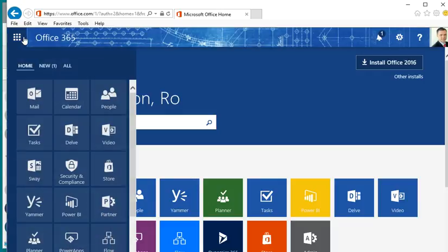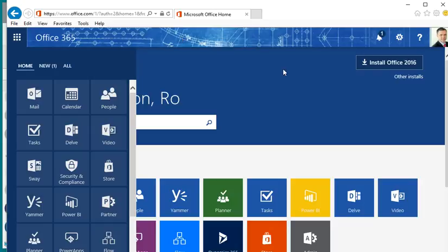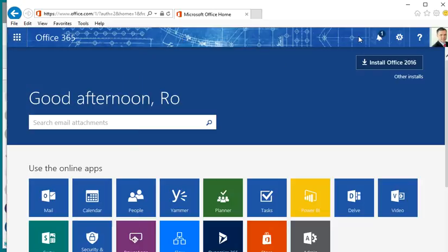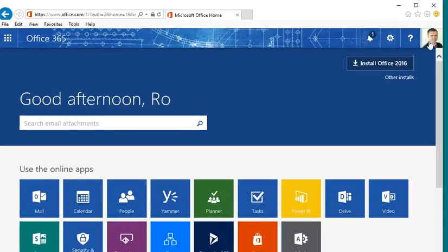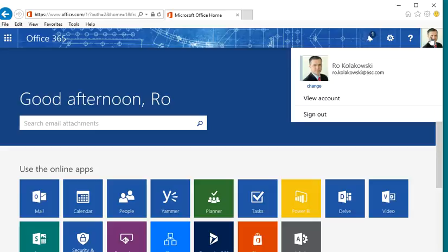Now, you can access all of your Office 365 applications over here, but if you notice, if you slide your mouse all the way to the right, you'll notice that your picture or your icon is up here. If you click it once, this is where you actually change your photo.